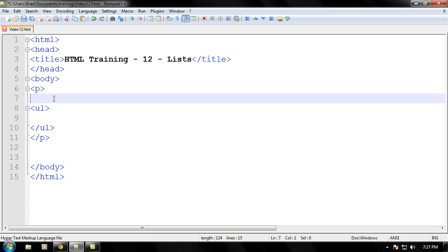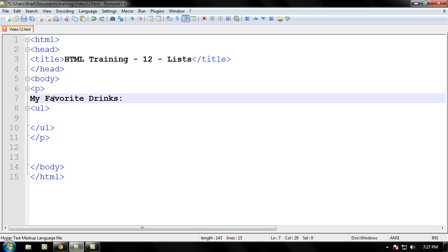And right between the opening paragraph tag and the unordered list tag opening, let's put my favorite drinks, put a colon right there to make it pretty fancy looking.